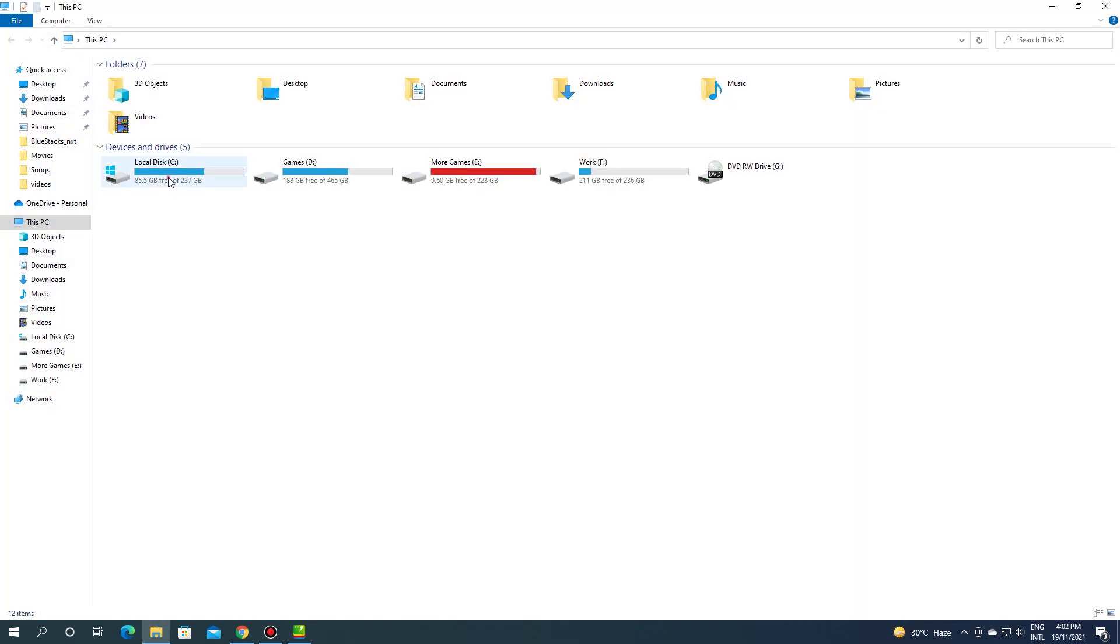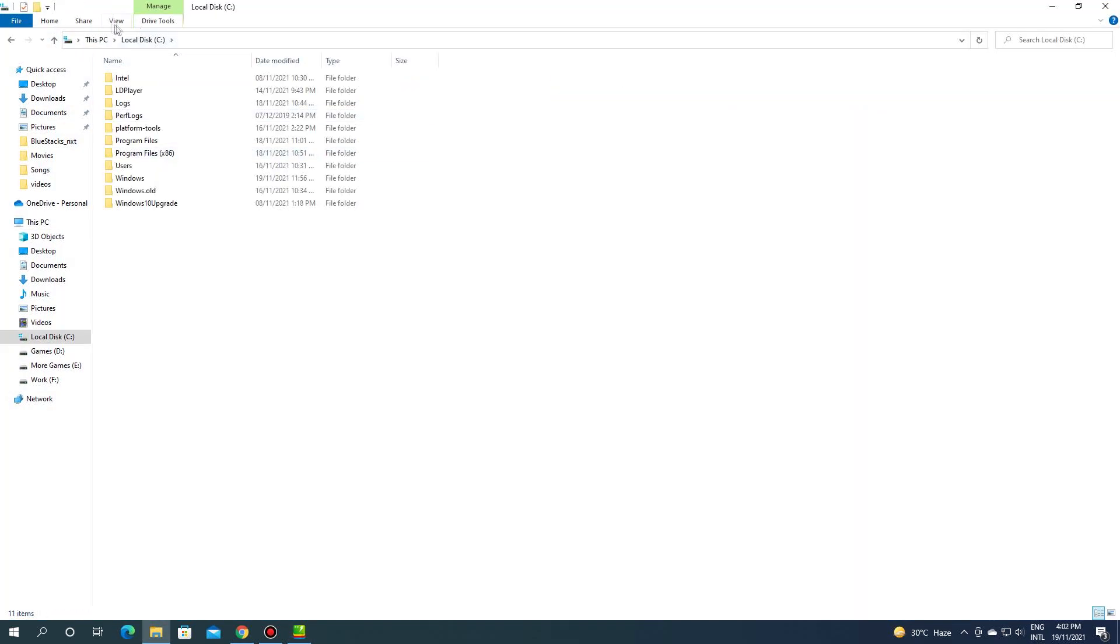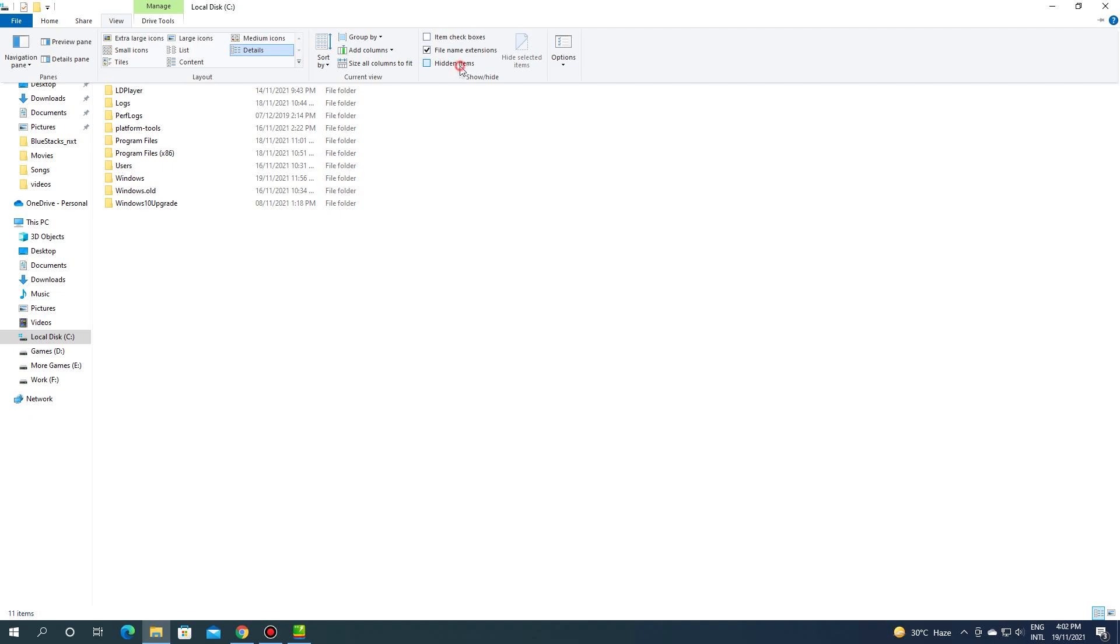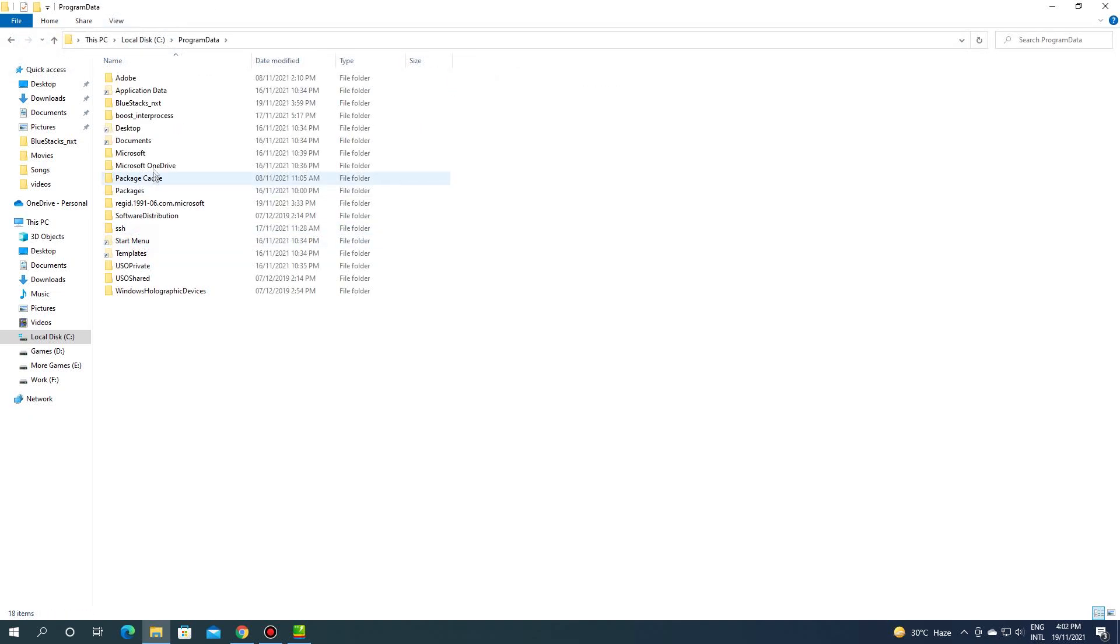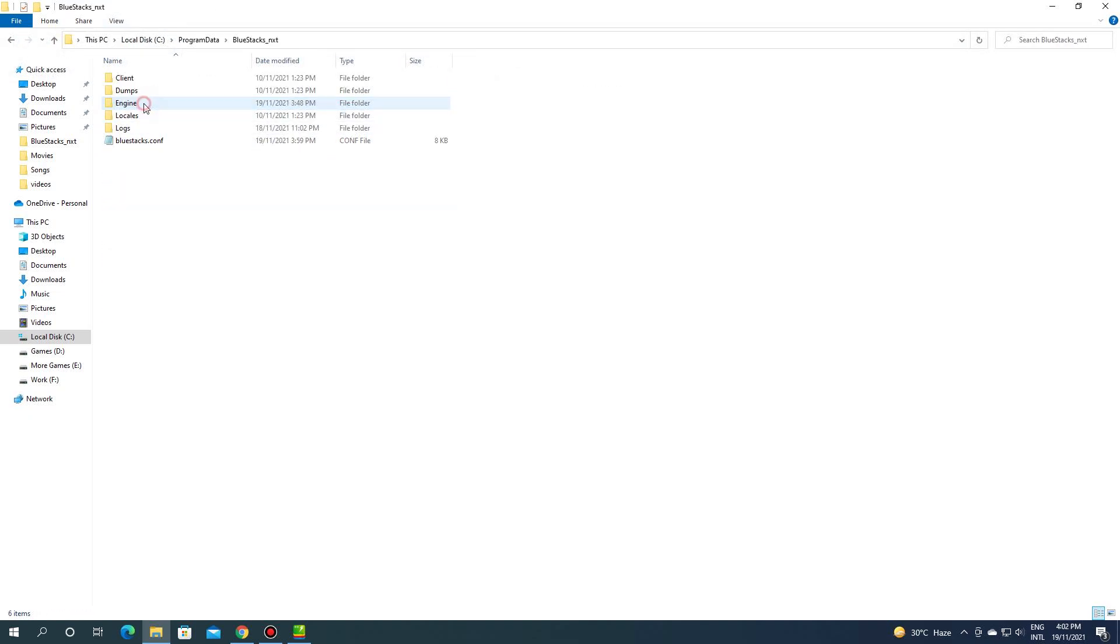Now go to C drive and click view and tick mark the hidden items. Open program data then Bluestacks-nxt.